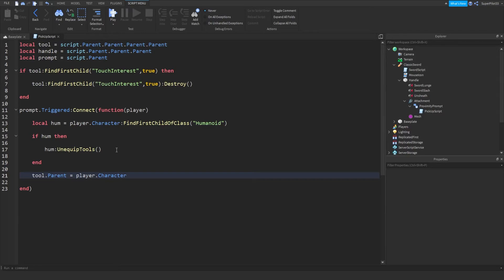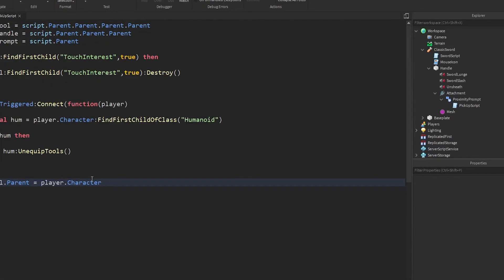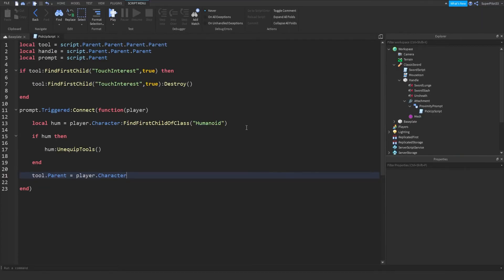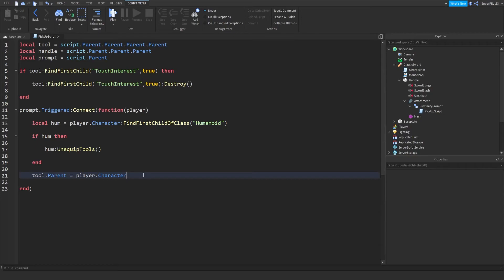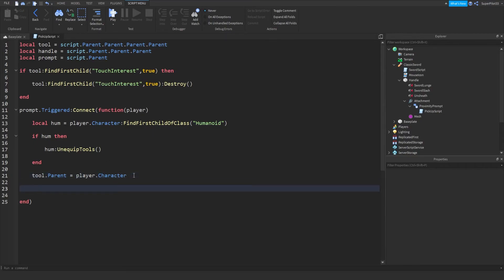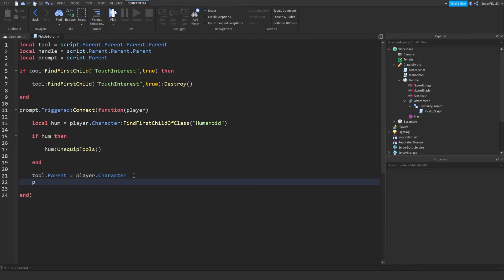Setting tool.Parent to the character immediately equips the tool — we unequip all their tools and put it straight to the character. Then we want to destroy the proximity prompt so it can't be triggered again, so we do prompt:Destroy().